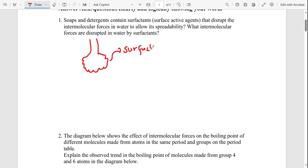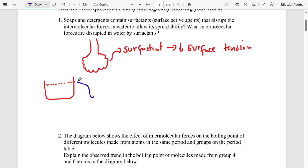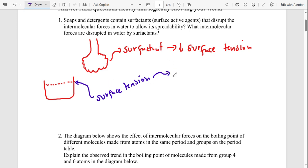What surfactant does is reduce surface tension. Surface tension is a force that is created when water forms hydrogen bonds with other water molecules. This creates a thin layer at the surface — strong enough for insects to be able to float on water, because the cohesive forces pull the surface molecules together.